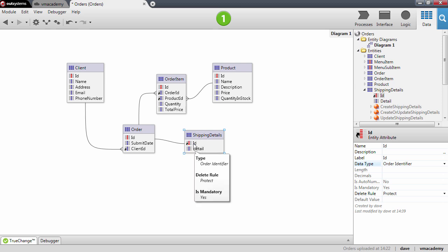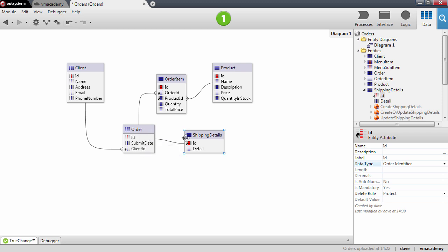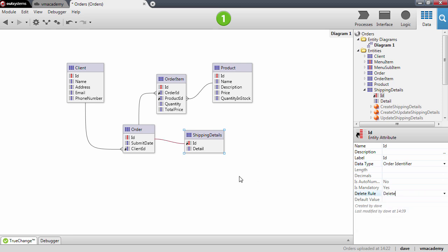This one-to-one relationship allows us to store more information about a record in a different entity. Whenever we create a new record in the shipping details entity, we will need to set this ID programmatically since it is no longer an auto number. I also want to make sure that when I delete an order, the associated shipping details are also deleted, so I'm changing the delete rule to delete.